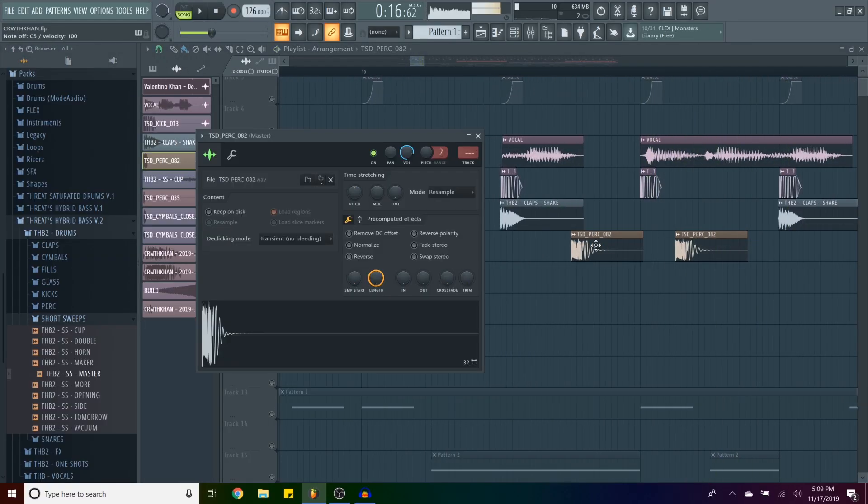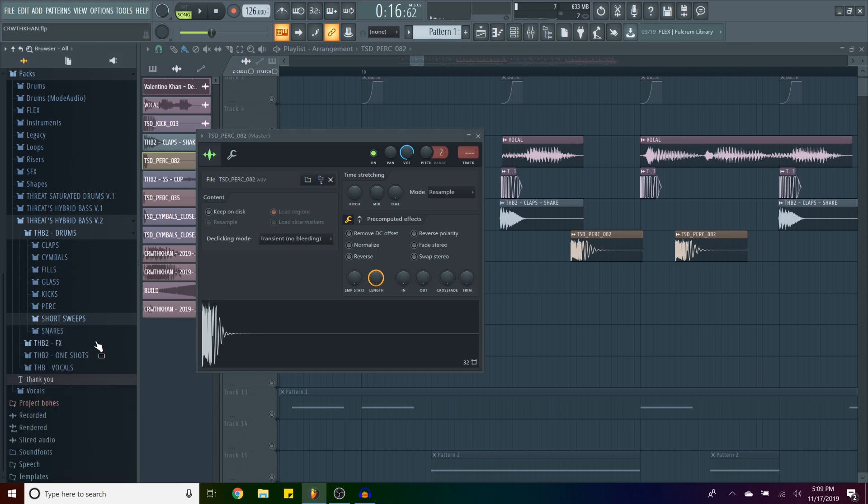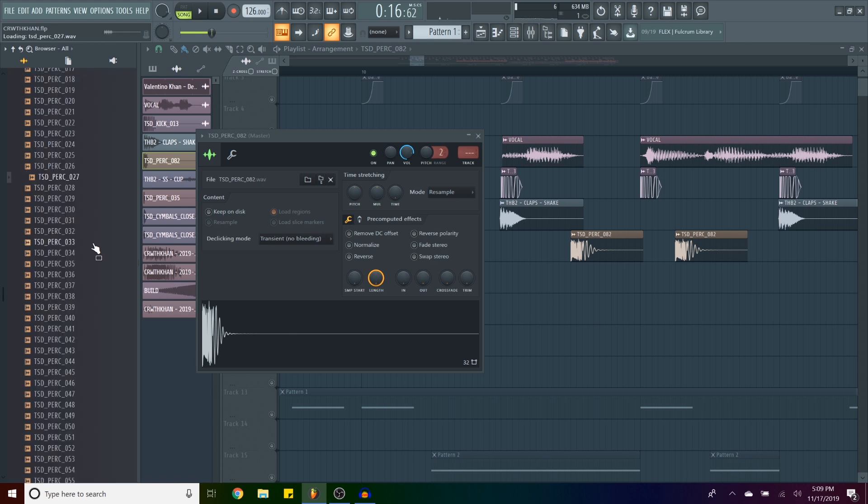And then we have this sick-ass fucking distorted-ass Tom thing from Saturated Drums.